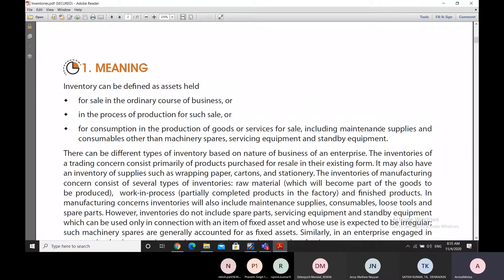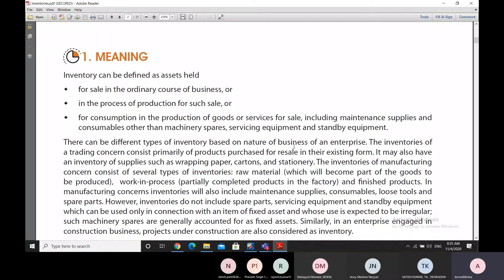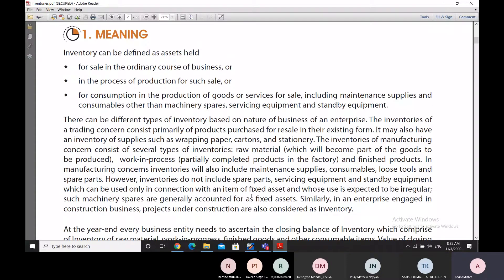Inventories would not include machinery spares, servicing equipment, or standby equipment that are meant for one particular asset, or if they are part of the cost of any fixed asset, or if their use is expected to be irregular.